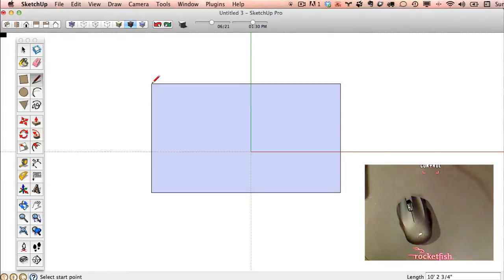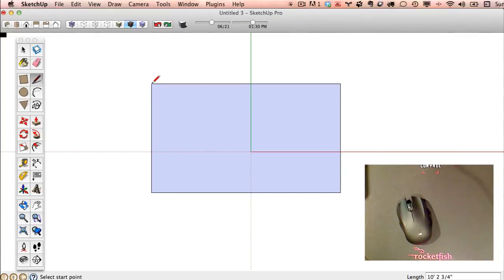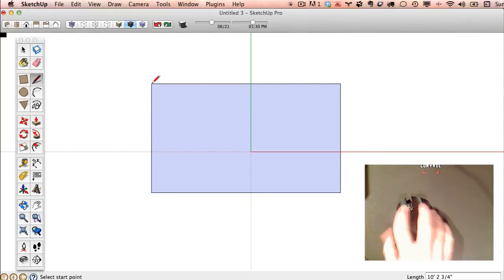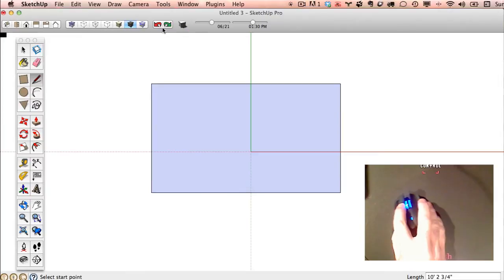Another interesting thing. When you close off a coplanar surface, meaning that all of these points lie on the same plane, a surface is automatically created in SketchUp. So we'll talk about that a little bit more. But just know that is what is happening.